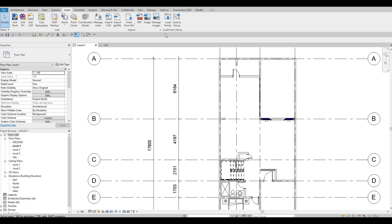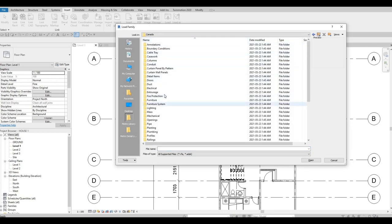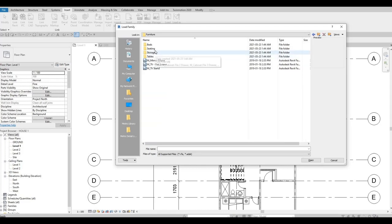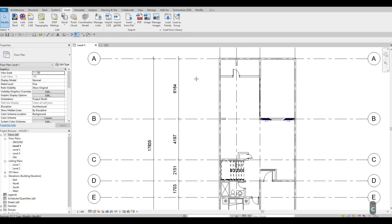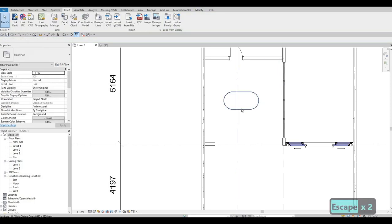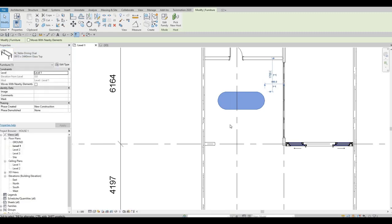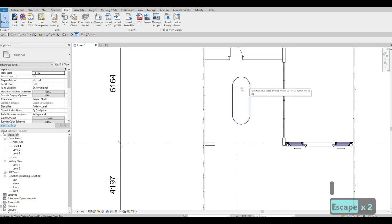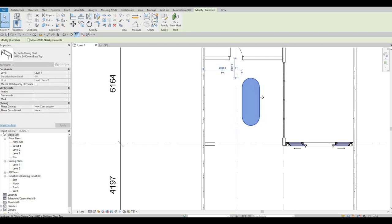So now what we're going to do is load in more families like furniture and those kinds of things. Go to Insert > Load Family. Most of the time in this part you just need to go to Furniture, then go to Tables, and let's add the table for the dining area. Select one of those and let's see if there's a bigger size.